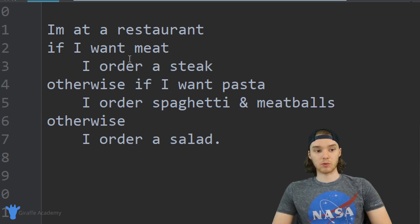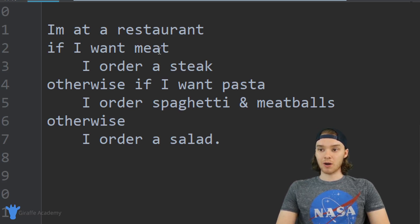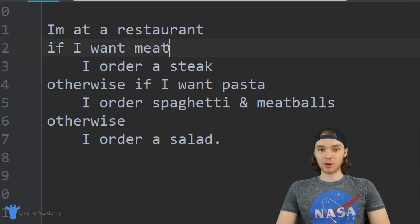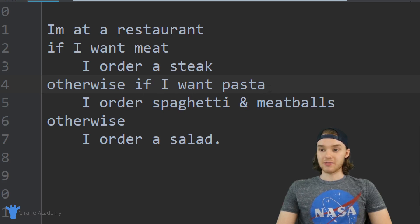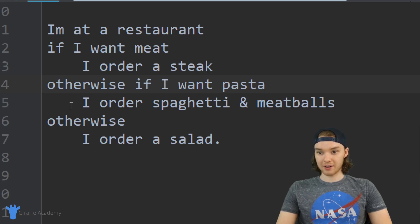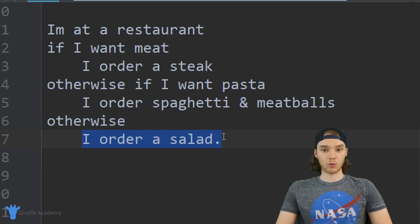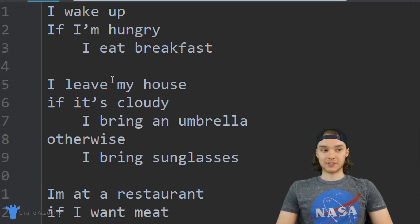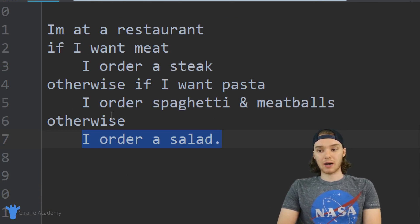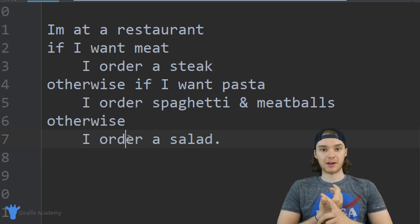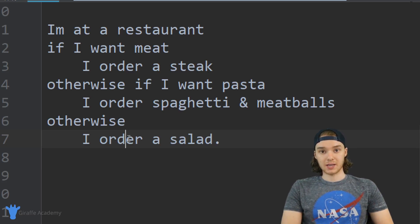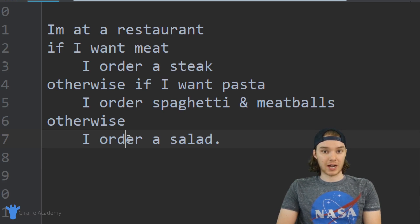Finally, one more that's even more complex. It says: I'm at a restaurant. If I want meat, I order a steak — if that condition is true we order the steak. But if that condition is false we check another condition: otherwise if I want pasta, I order spaghetti and meatballs. If that's true we get the spaghetti. If it's not true, we default to ordering the salad. All three of these are valid if statements, just getting more and more complex as we go.